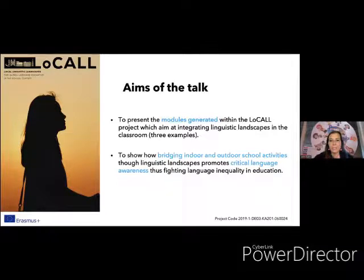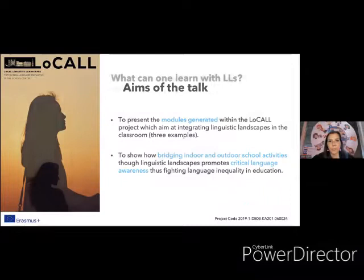And maybe also making a contribution to reducing language inequity in education.